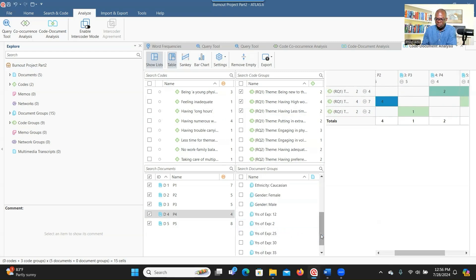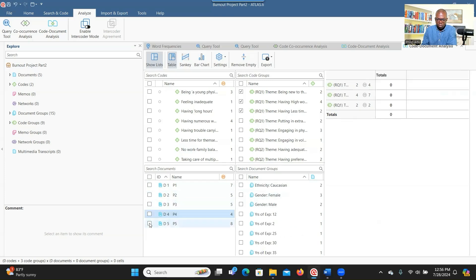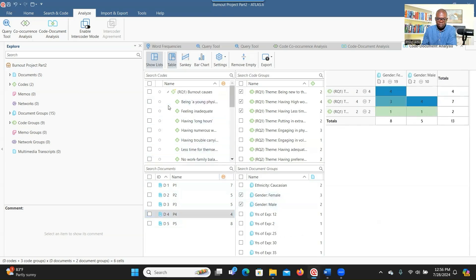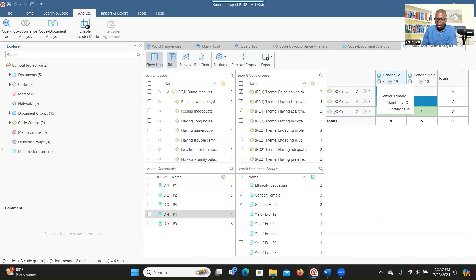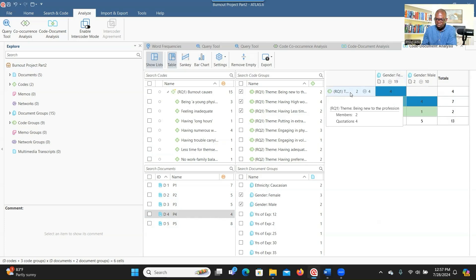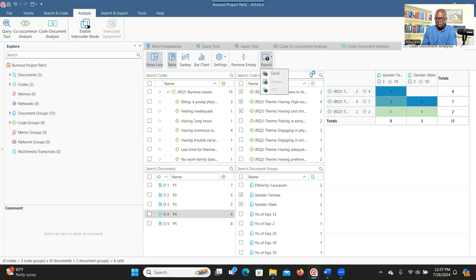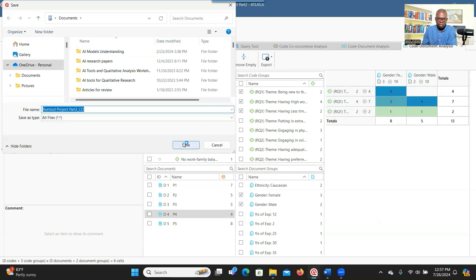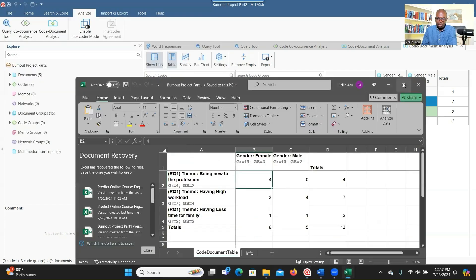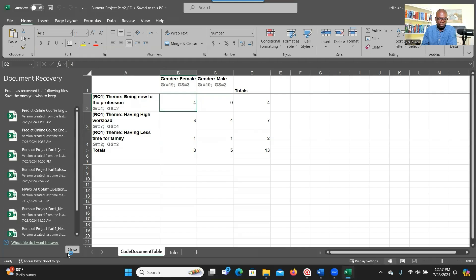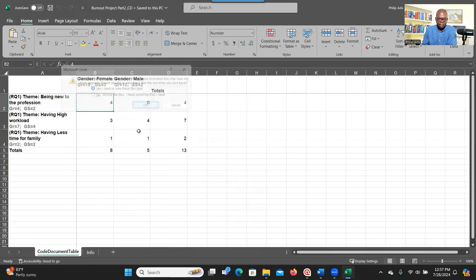This table can be very useful to see who is connected to which theme. You can also do the same thing in terms of demographics — for example, in terms of gender, is there any connection between gender and the themes under research question one? Check gender and select the themes. You can see that females are more connected to one theme — being new to the profession — and males are more connected to another theme, which is having higher workloads. You can export this in a spreadsheet format, and you can also create visual representations like graphs.